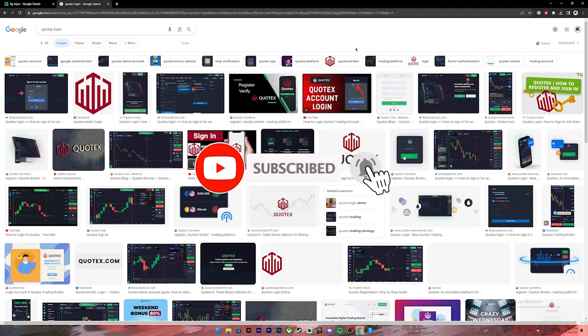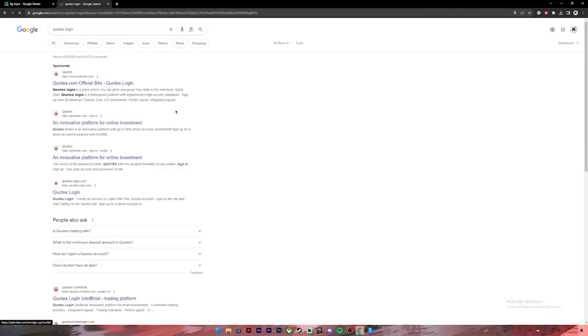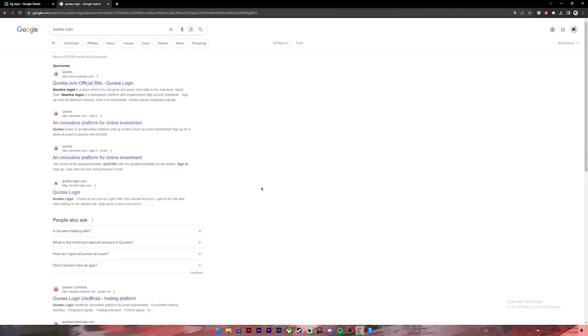First of all, open your Google Chrome or any web browser, then on the search bar type in 'Quotex login'. Once you press Enter, you'll see these kinds of results. From this, click on the link where it says Quotex login.